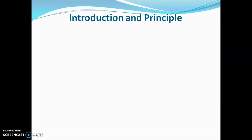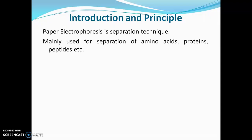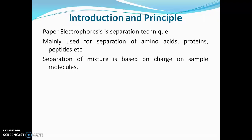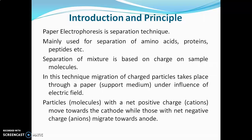Paper electrophoresis is a separation technique mainly used for separation of amino acids, proteins, and peptides. Separation of the mixture is based on the charge on the sample molecule. In this technique, migration of charged particles takes place through paper under the influence of an electric field. Particles with net positive charge move towards the cathode, while particles with net negative charge move towards the anode. The introduction of electrophoresis and factors affecting electrophoresis have been discussed in previous videos; the link is given in the description box.